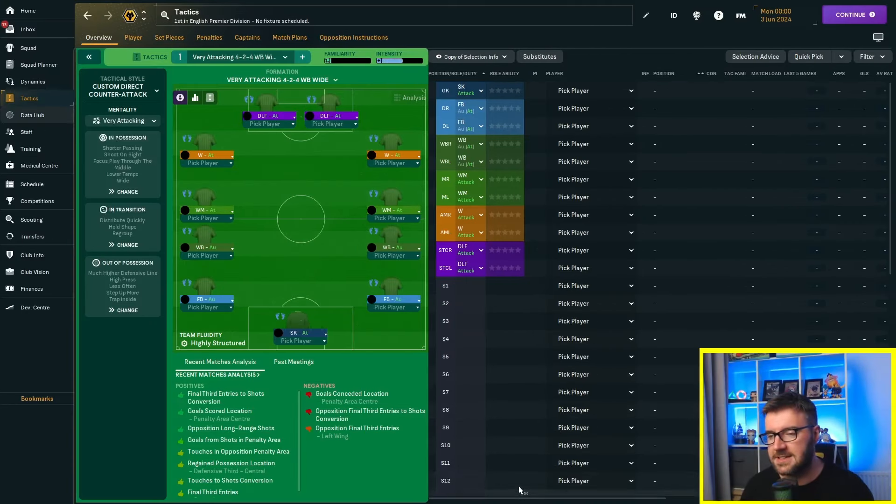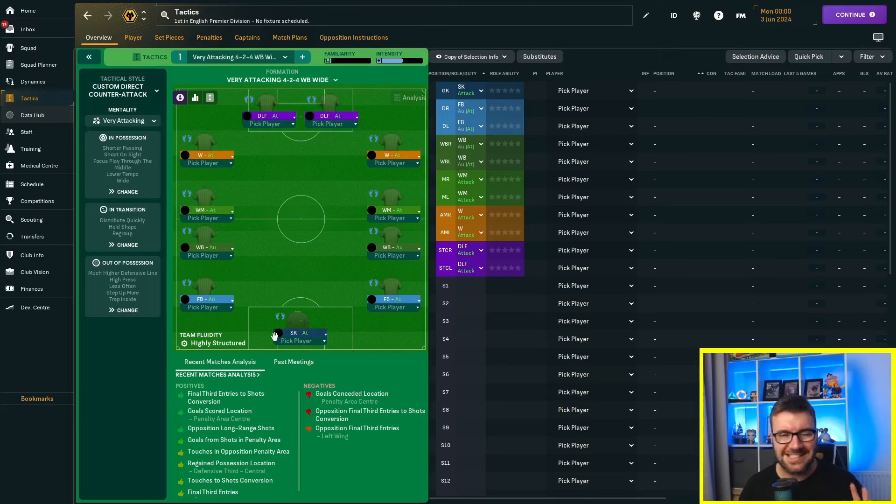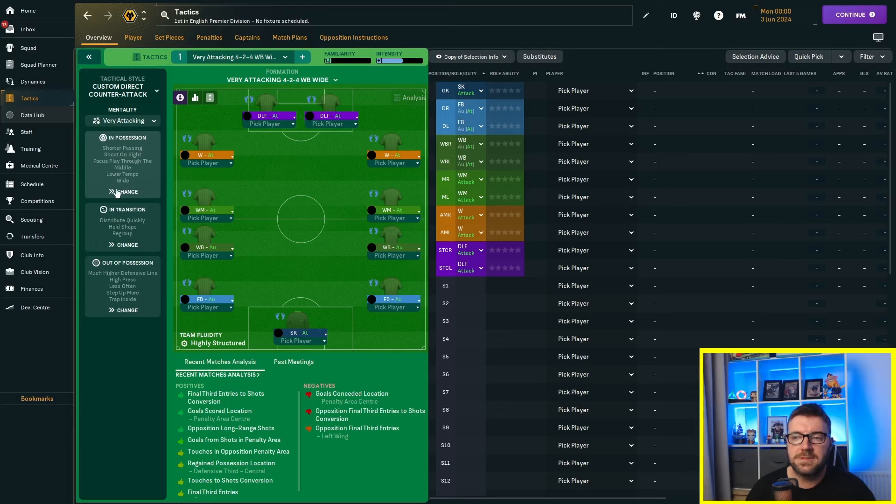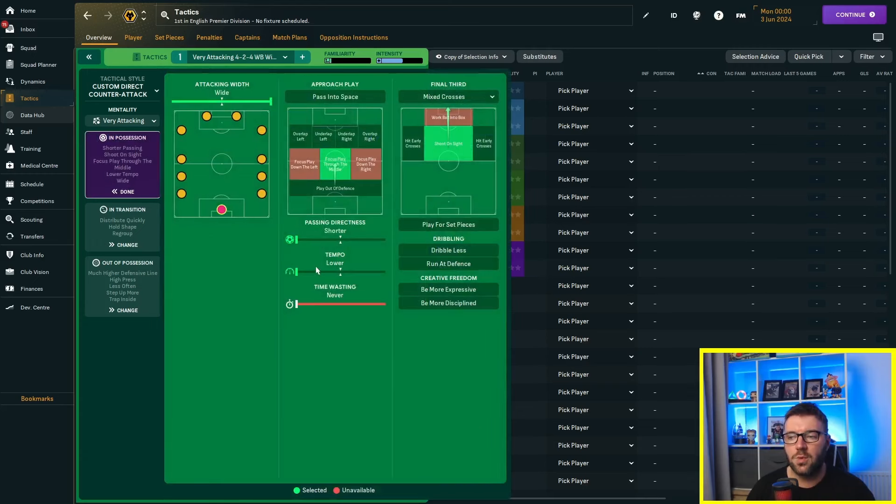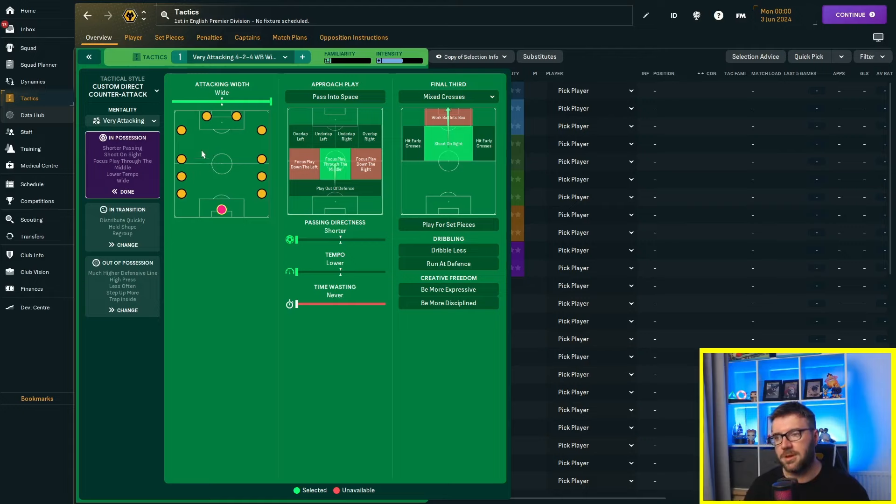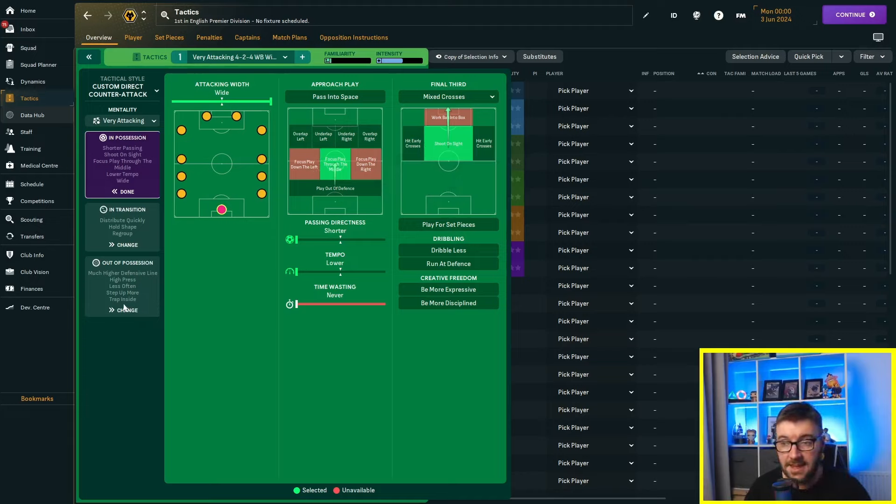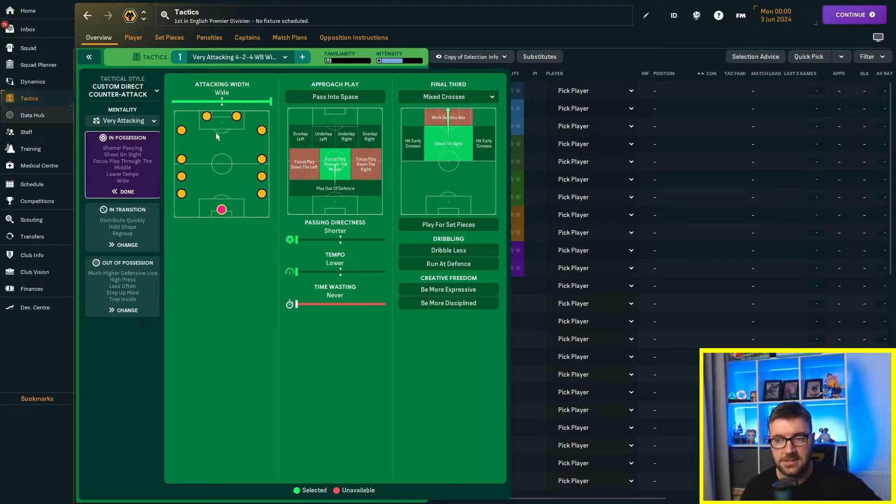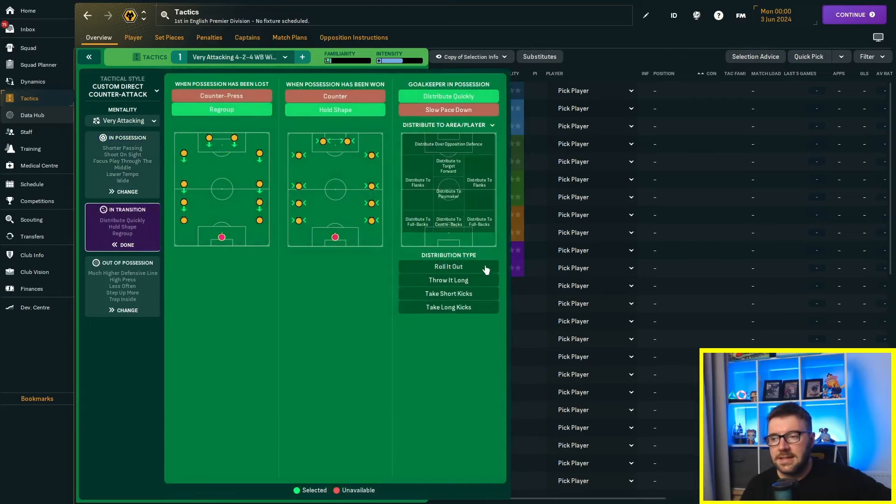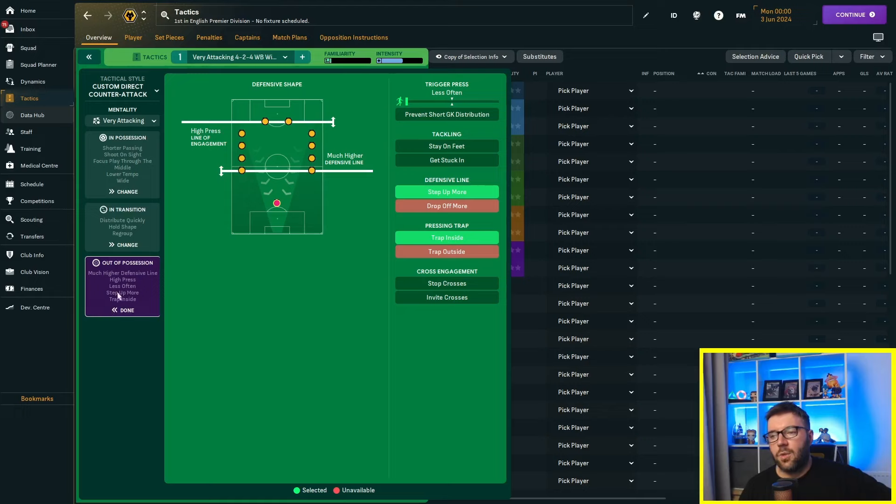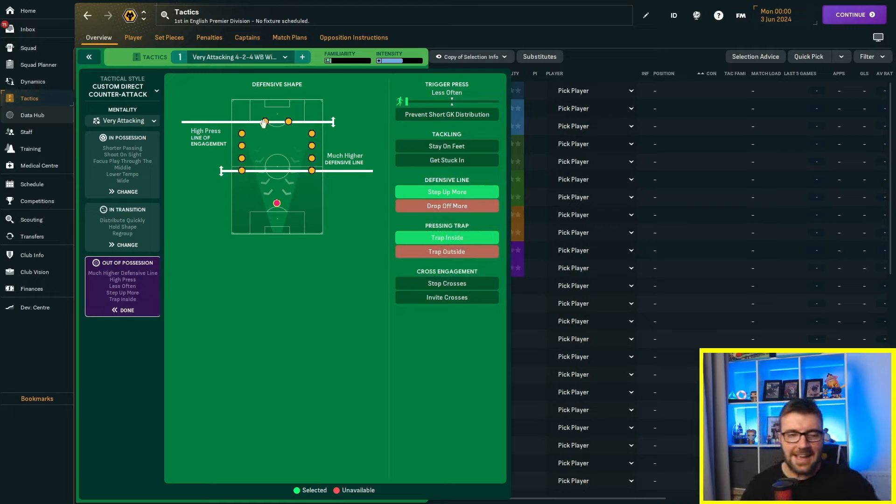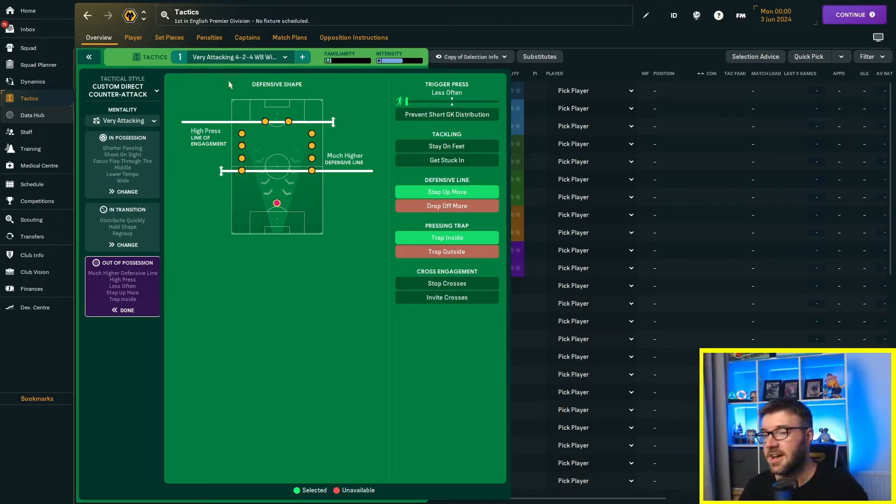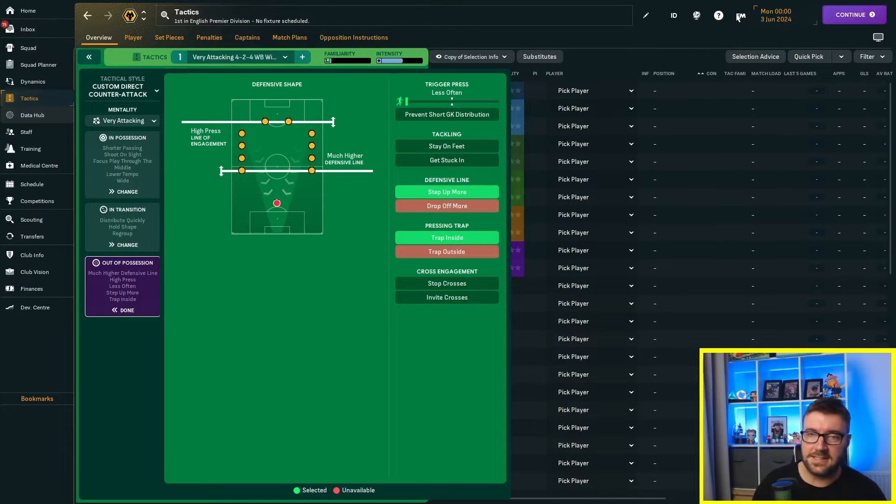We've gone very attacking this time and every single player has got an attack role as their instruction. So in possession, we're going to have shorter passing and low tempo, but we're focusing play through the middle, because we have nobody through the middle. We're going to shoot on sight, hoping that we're going to be far out shooting, give the ball back to them. That's the instructions. 2025, end of season two.